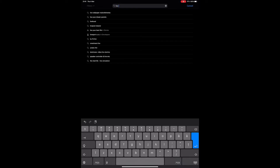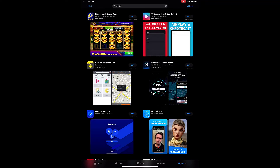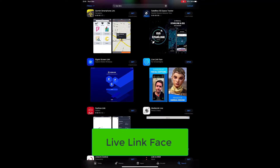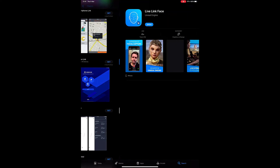Now go to the App Store — this is a screen recording of my iPad screen. You will have to search for 'Live Link' and download the application. It's a free application.